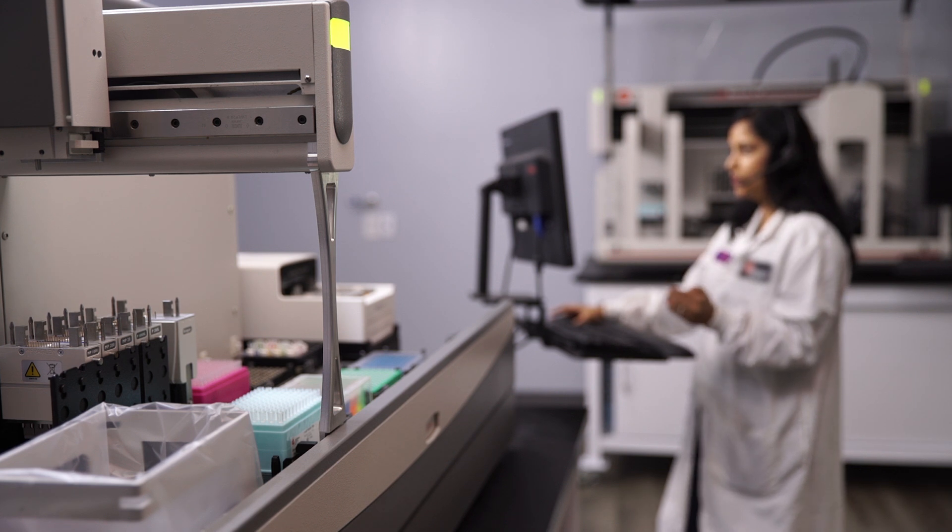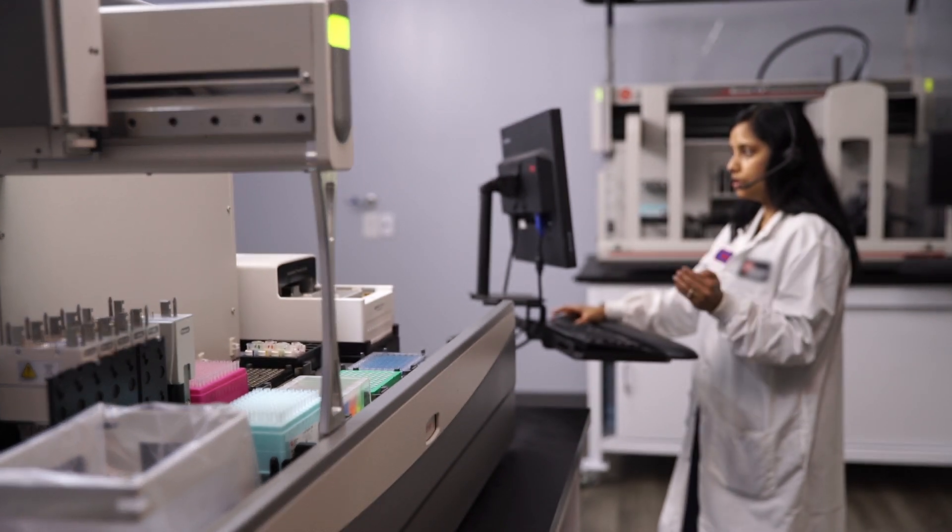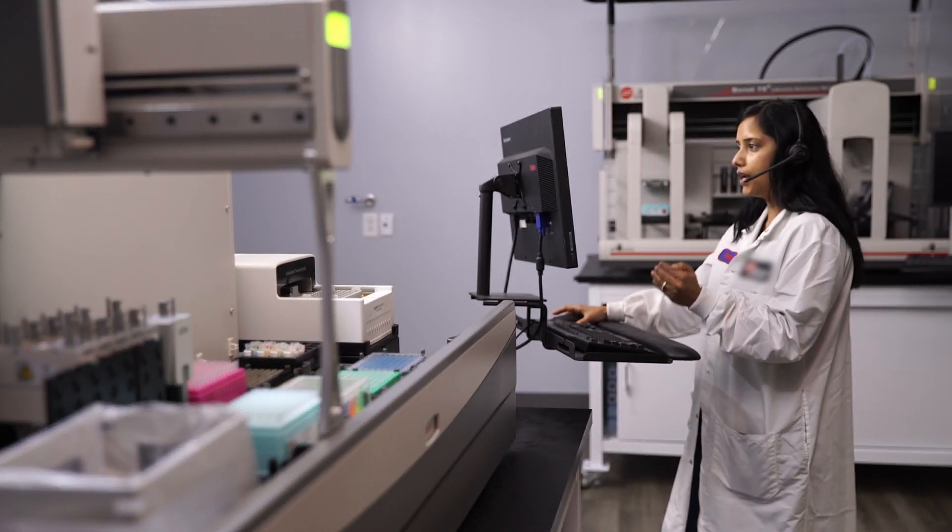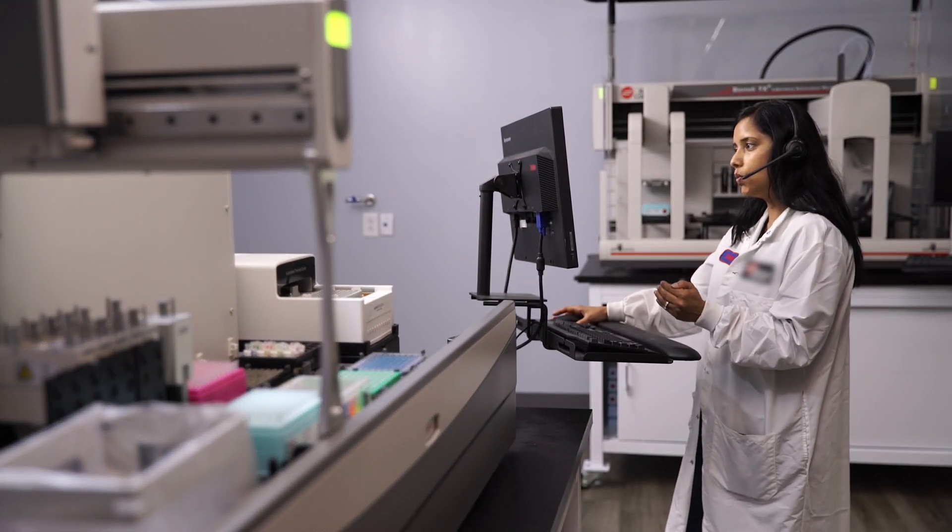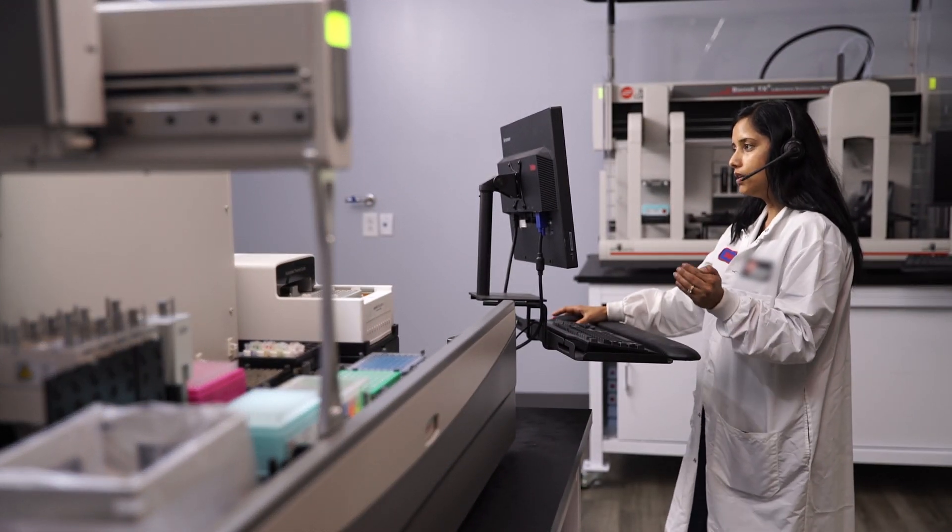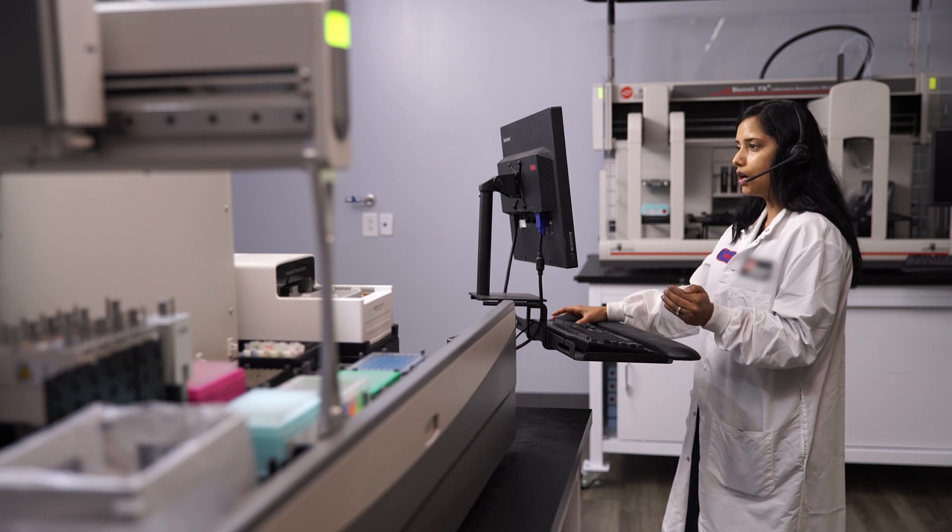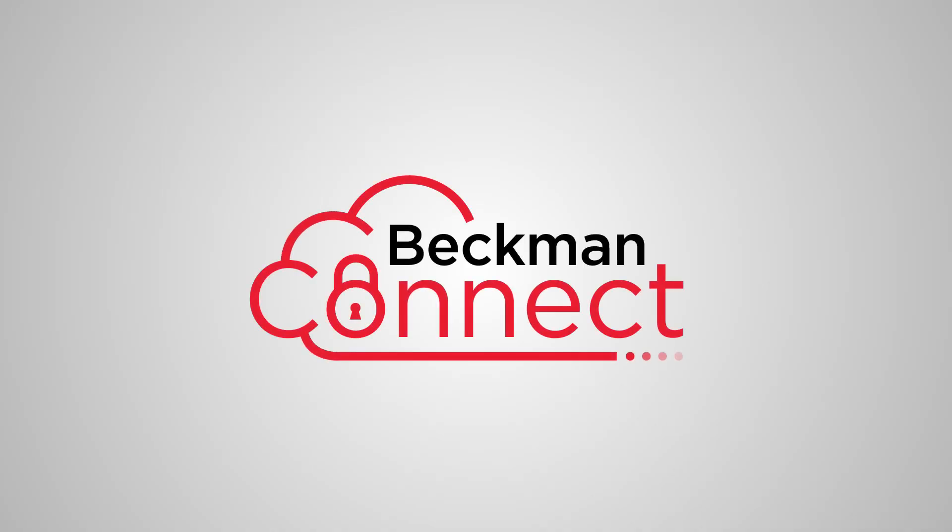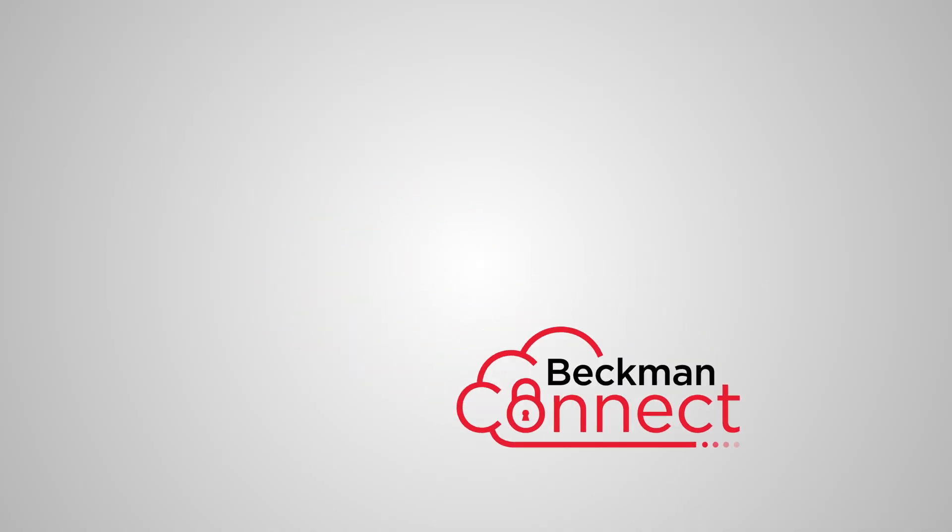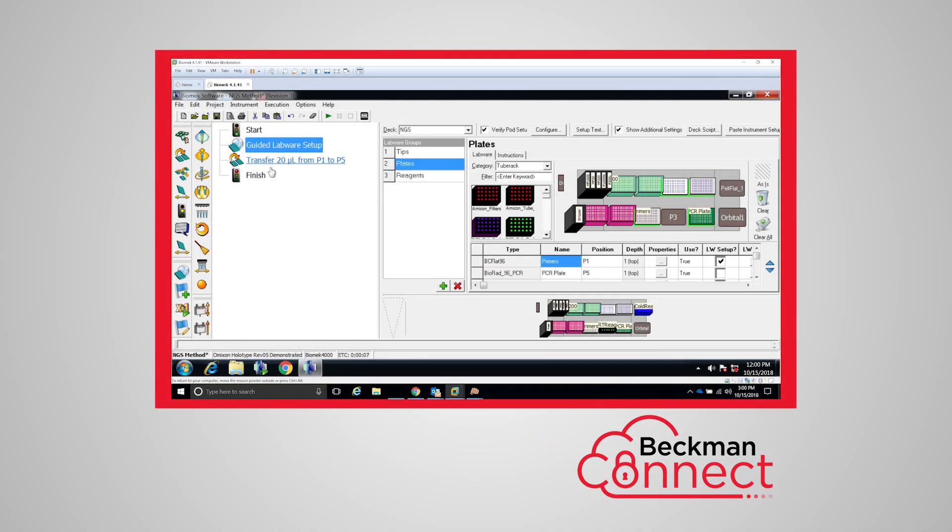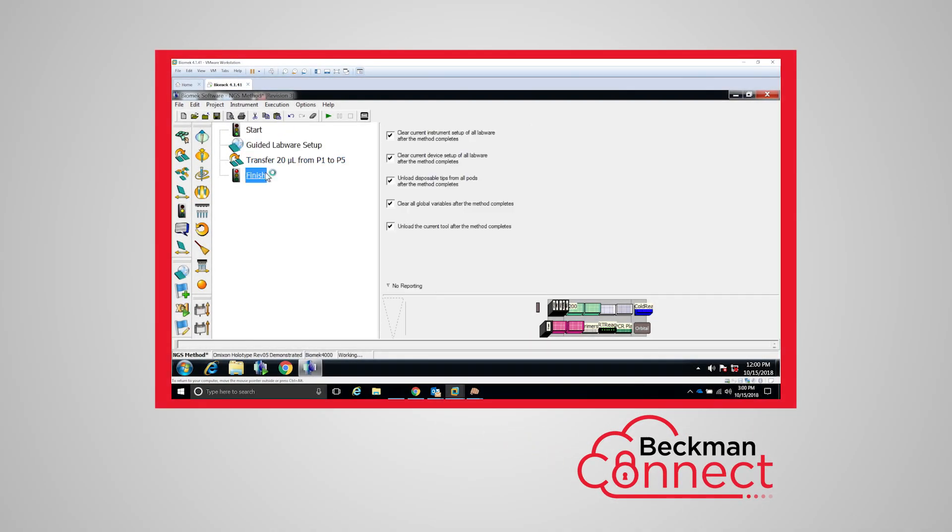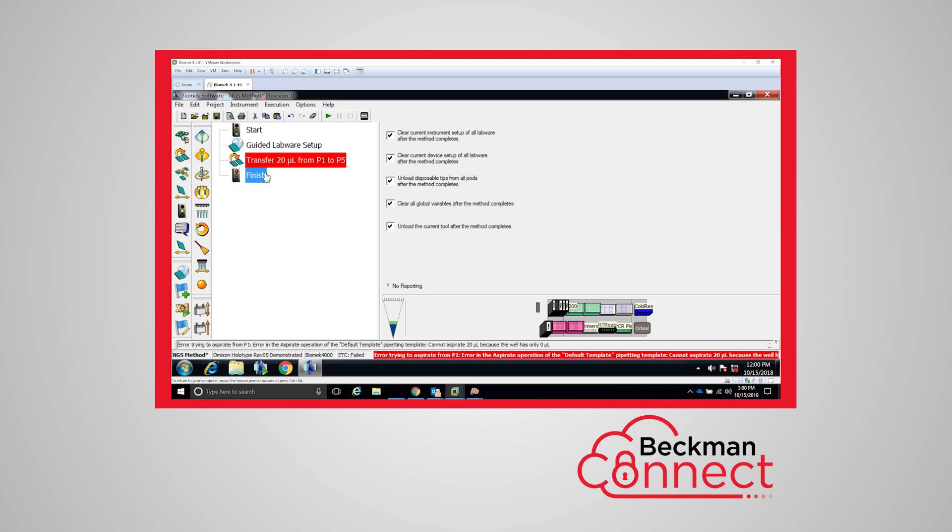And when you need an experienced and responsive service support team, we're there for you. Through our integrated connectivity platform, Beckman Connect, we can provide a secure remote connection linking you to our system of hardware and application experts who, side-by-side with you, can help you with your system.